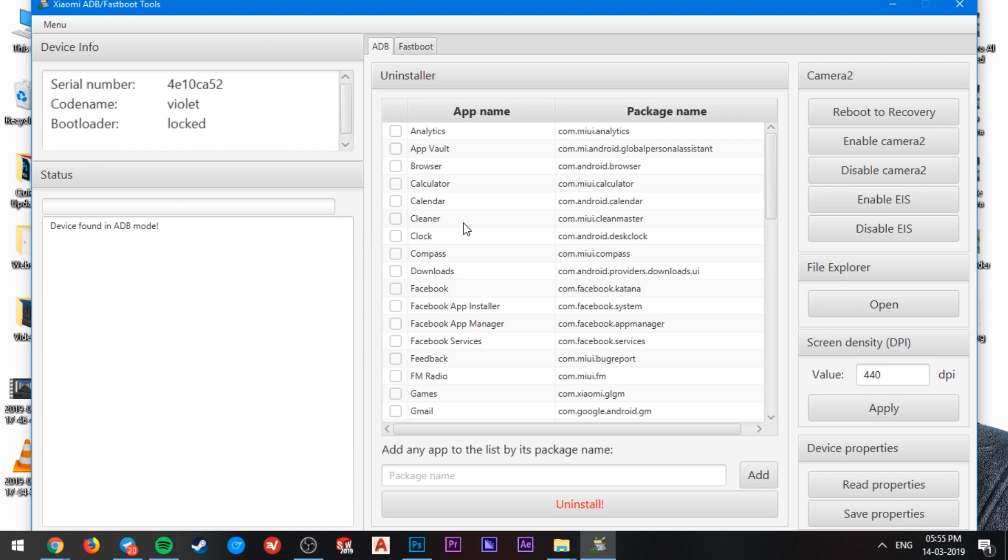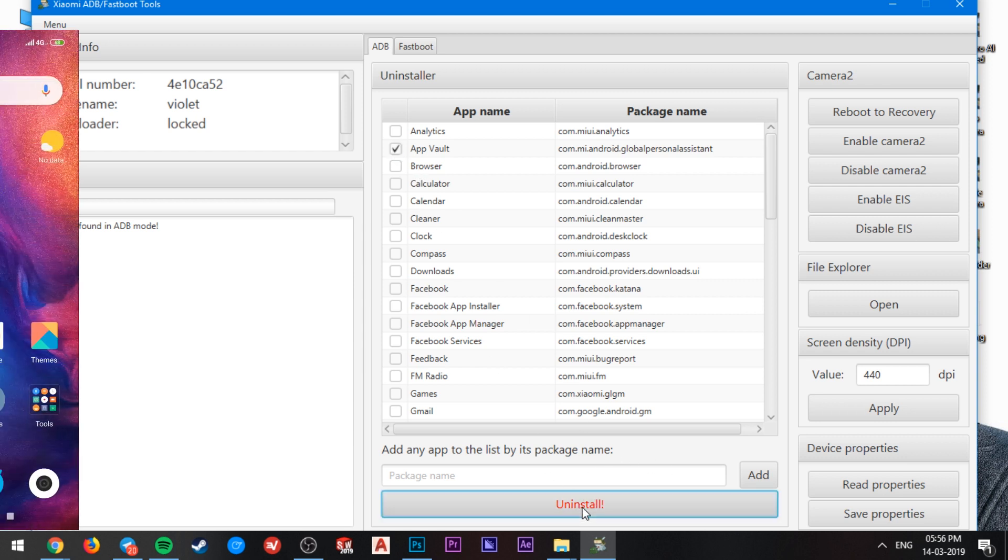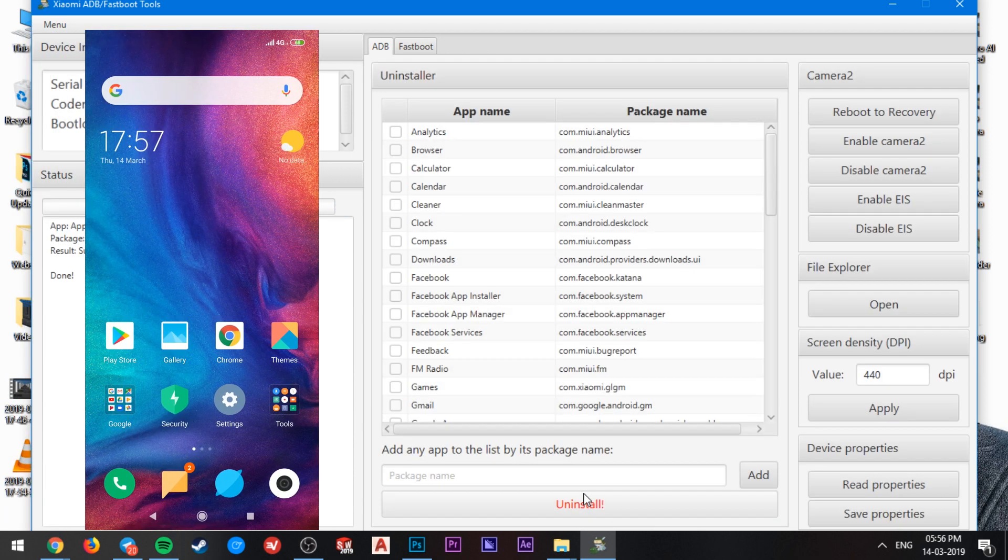It will automatically detect it and show you the list of applications installed on your device. And just select the applications you want to uninstall and click on the uninstall button. And it's way more simple. So it will uninstall the applications from your device which is running on MIUI.